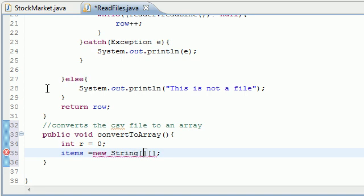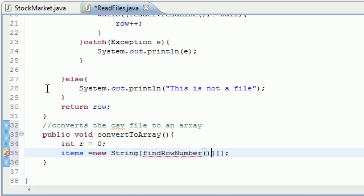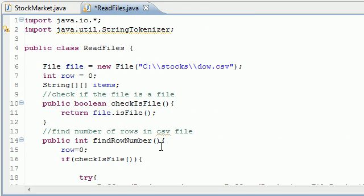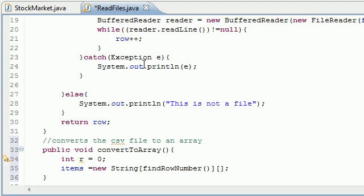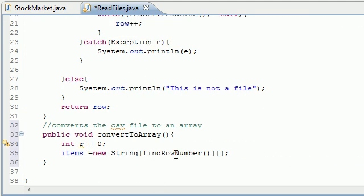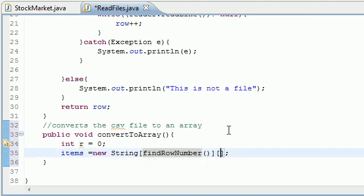Set that variable or array items equal to new string array and how many rows and how many columns are going to be in it. Well we know how many rows are going to be in it and that's 20 in this case using our method find row number. And we can't just put 20 in here because each file is different. So that's why we need to build a method to find the number of rows in the file.